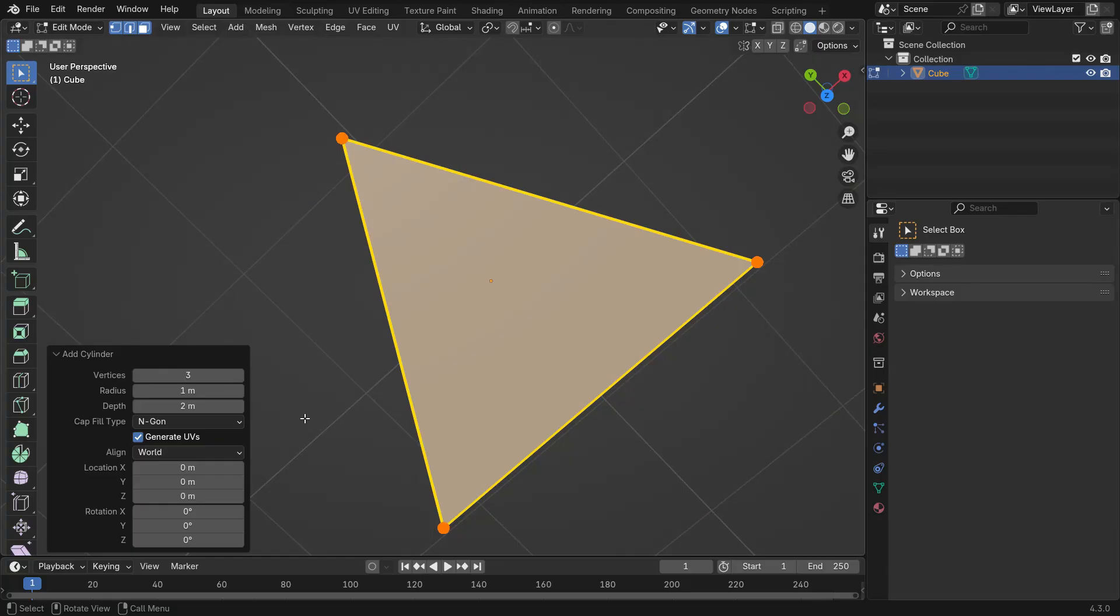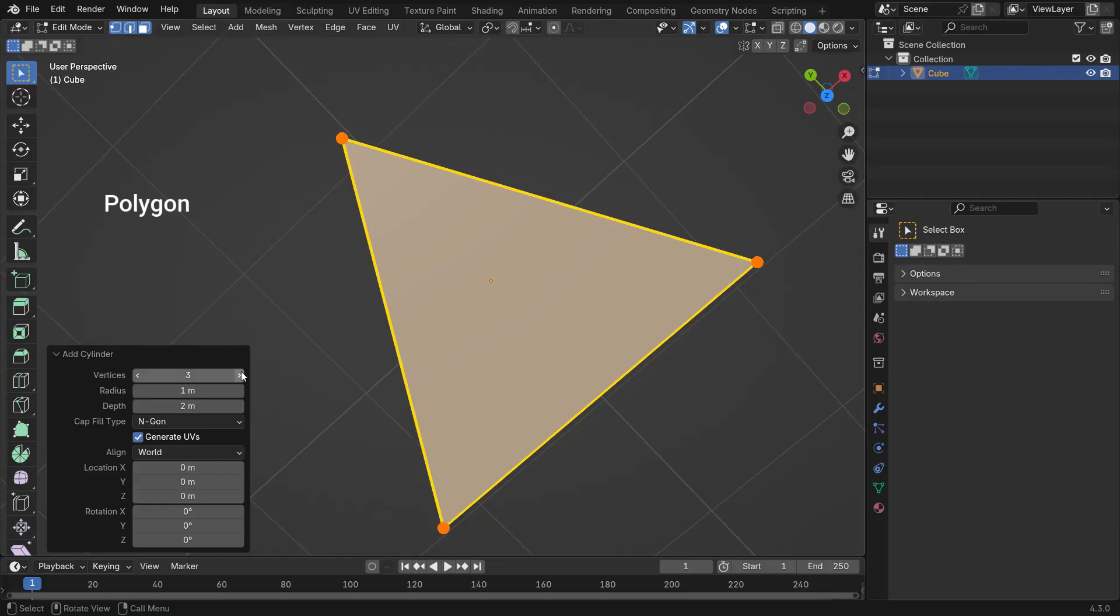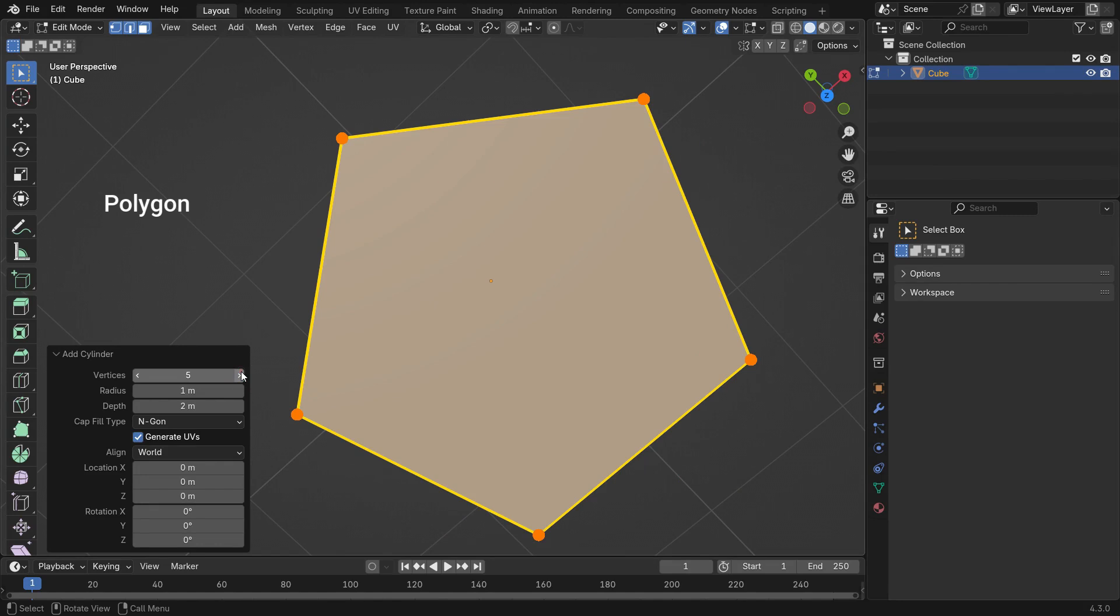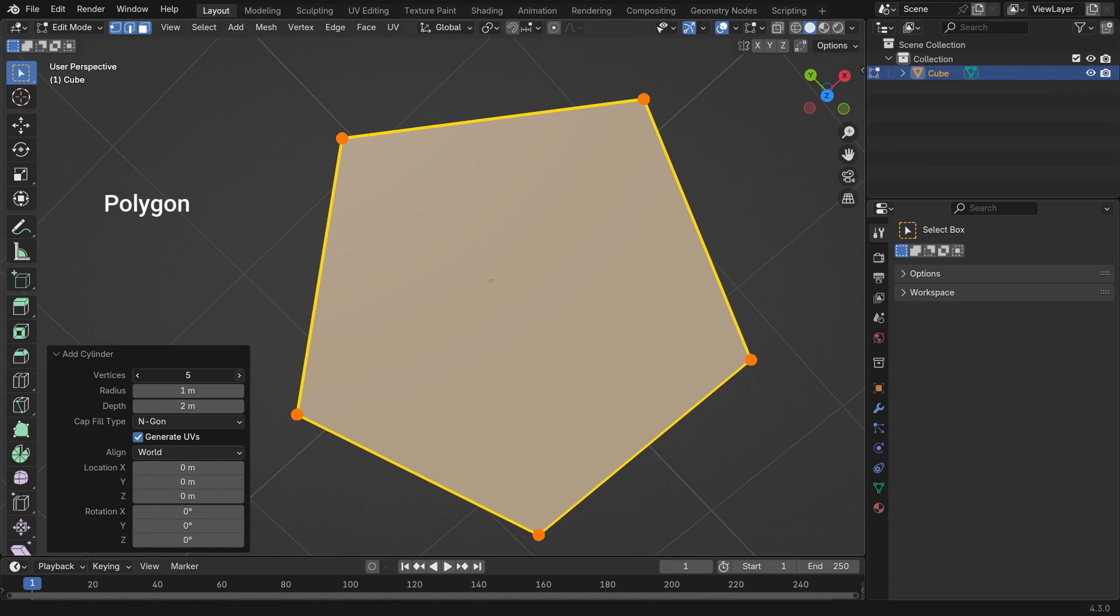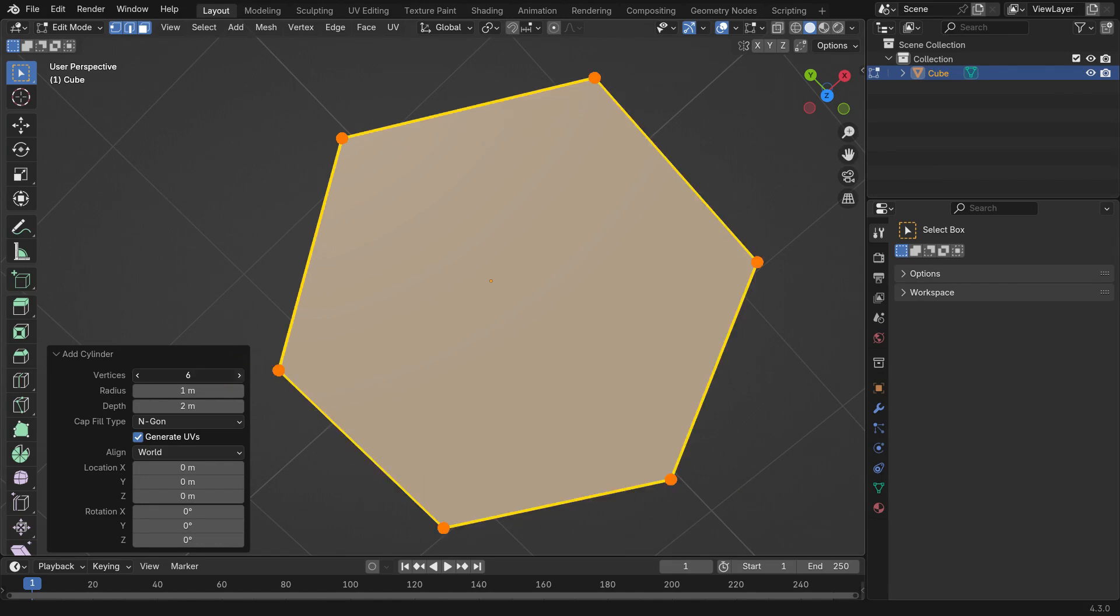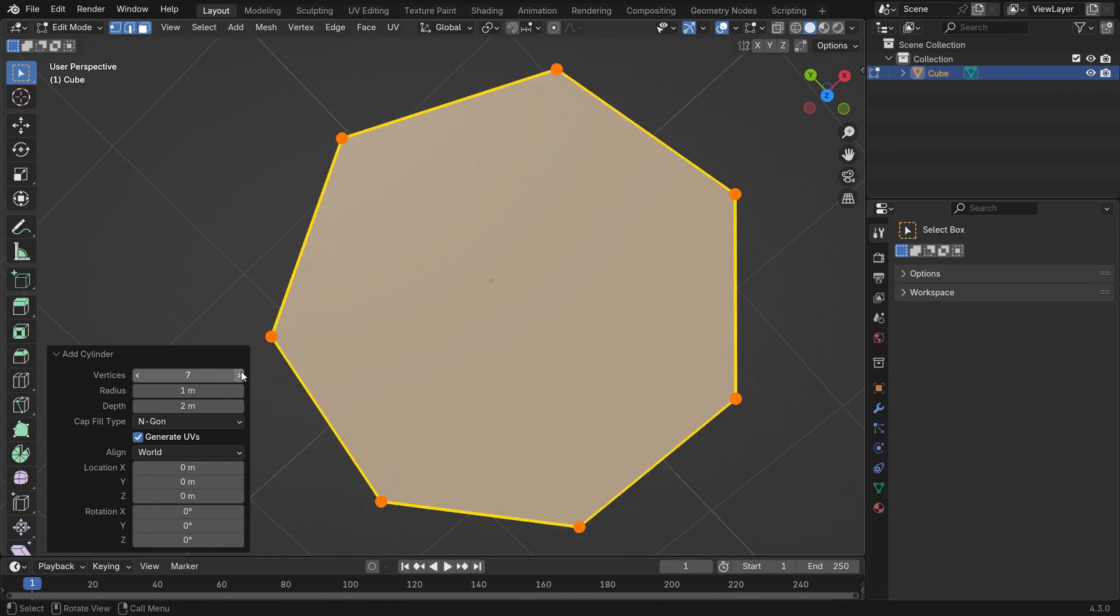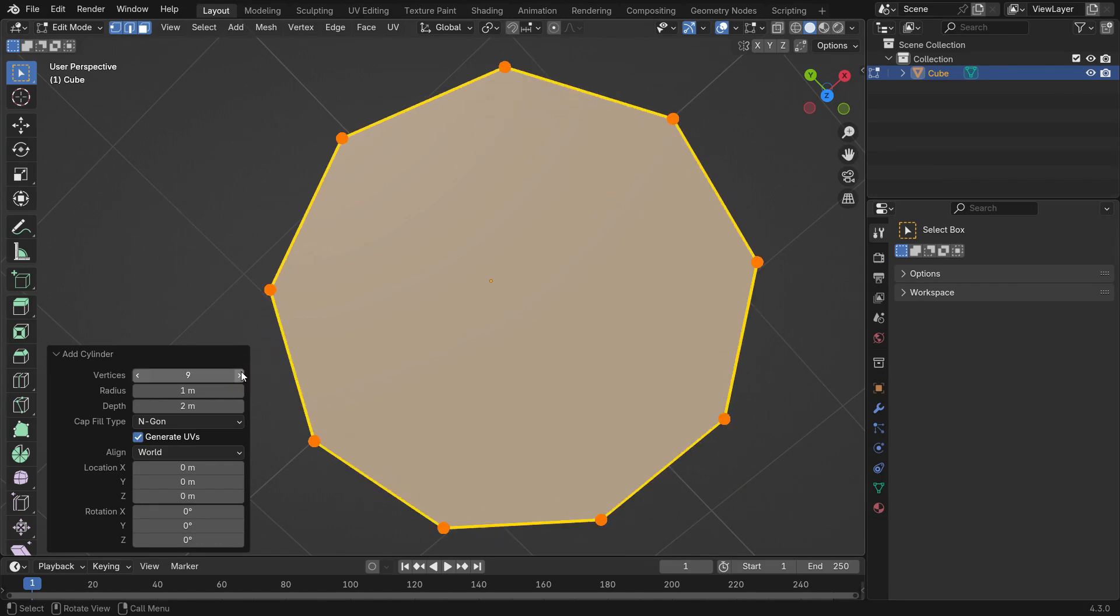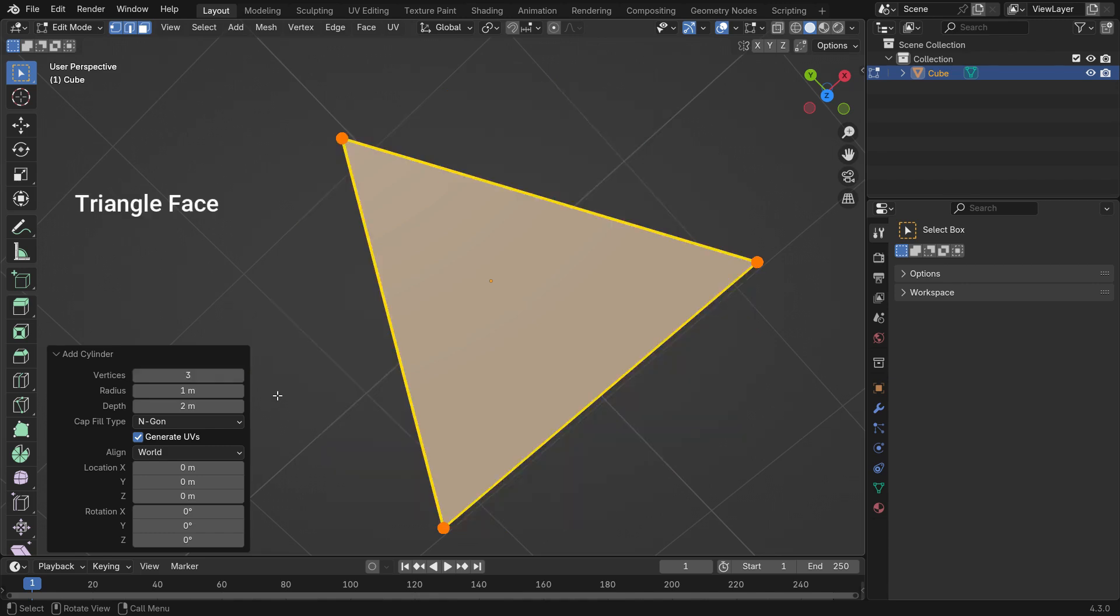In computer graphics, a face is a polygon, a flat 2D shape formed by connected edges and vertices. In 3D modeling, polygons are used to create the surfaces of 3D objects.